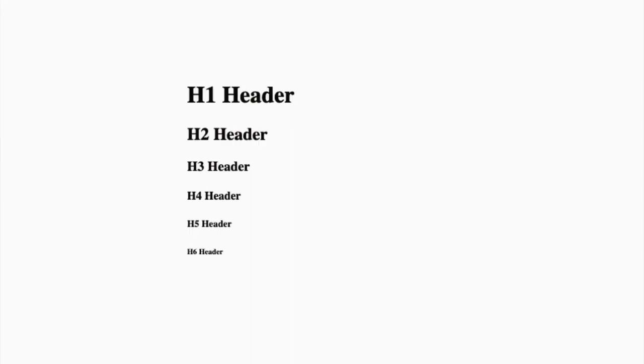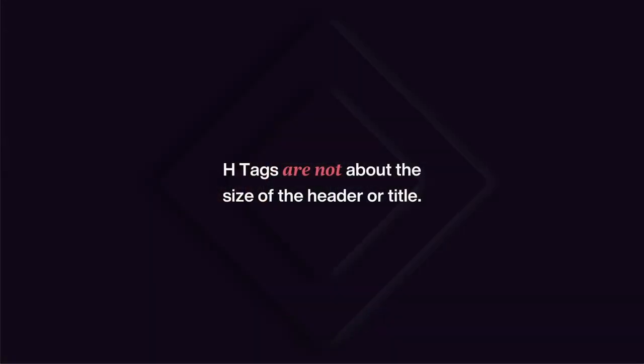For example, by default inside the browser with Google and inside Elementor, the H1 tag is like the biggest title. The H2 is the second biggest and the H3 gets smaller, H4 gets smaller, and so on. So I thought that whatever was the biggest title, that was the one to put the H tag on. But that was completely wrong. If you are choosing which H tag to use based on the size of that title or headline, you're making a really big mistake that's going to harm your SEO.